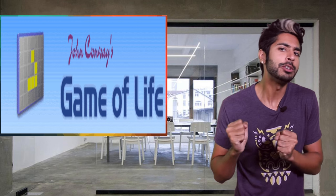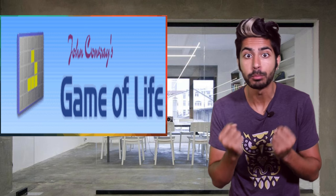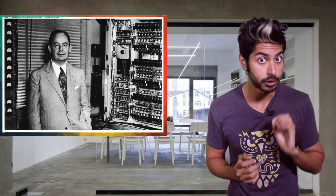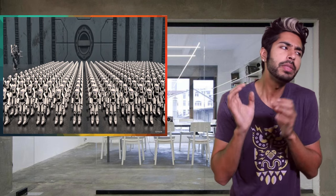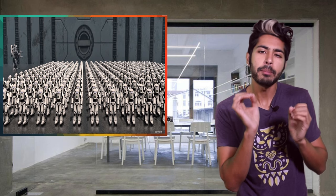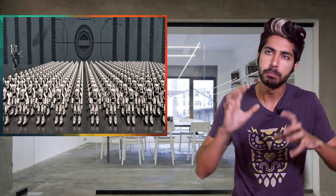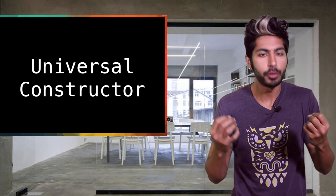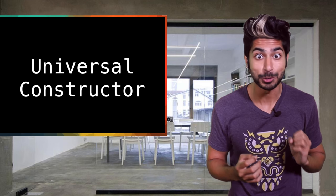Conway was interested in a problem presented by computer scientist von Neumann. Von Neumann theorized of a type of machine that could build copies of itself, called the Universal Constructor.